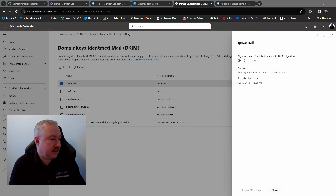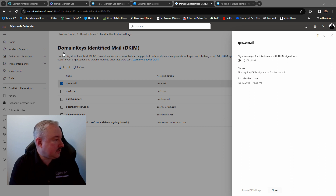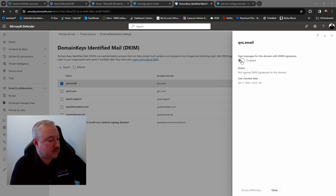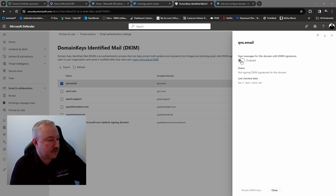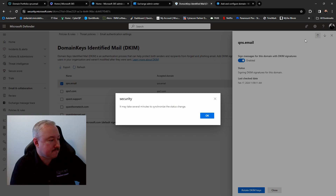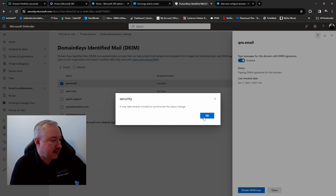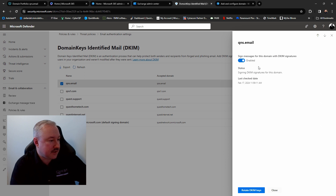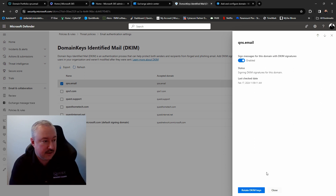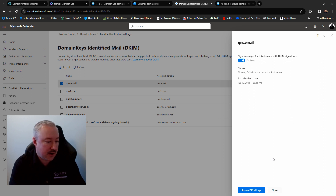Let's check and see if we can get DKIM signing to work. We go back into the domain keys in Microsoft 365 and once again try clicking the enable slider. It looks like it took it — it says it may take several minutes to synchronize the status change. We click OK and now we have a blue Enabled sign. If you ever need to rotate the DKIM keys you would click the Rotate DKIM Keys button, but we don't need to do that because everything is now set up correctly. We click Close.